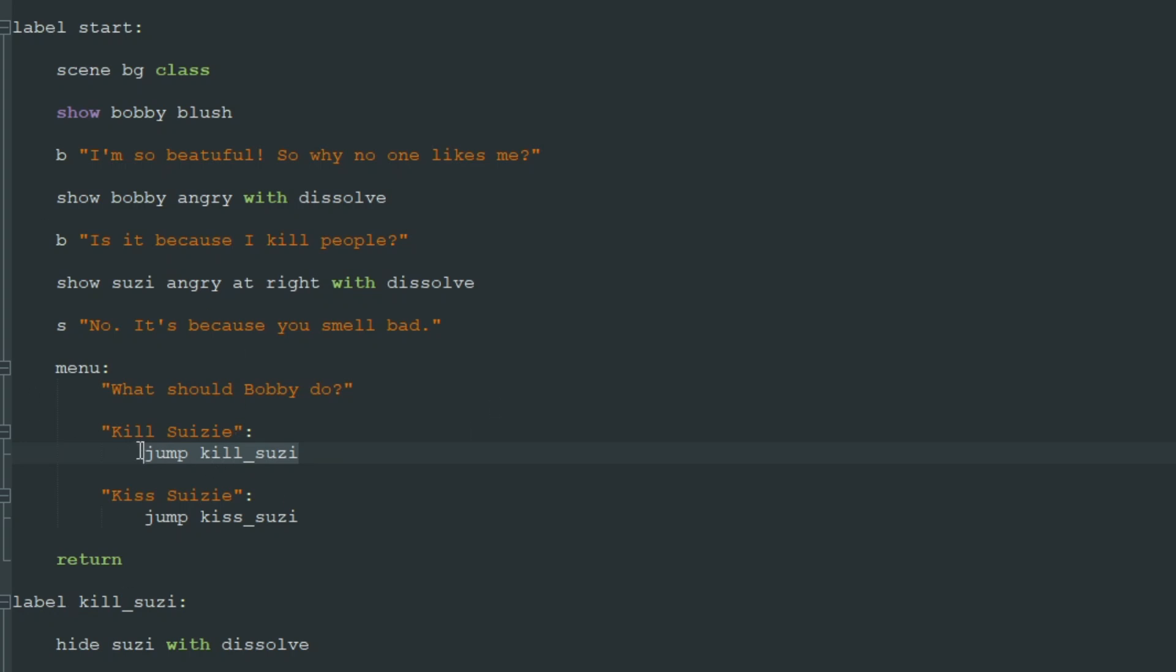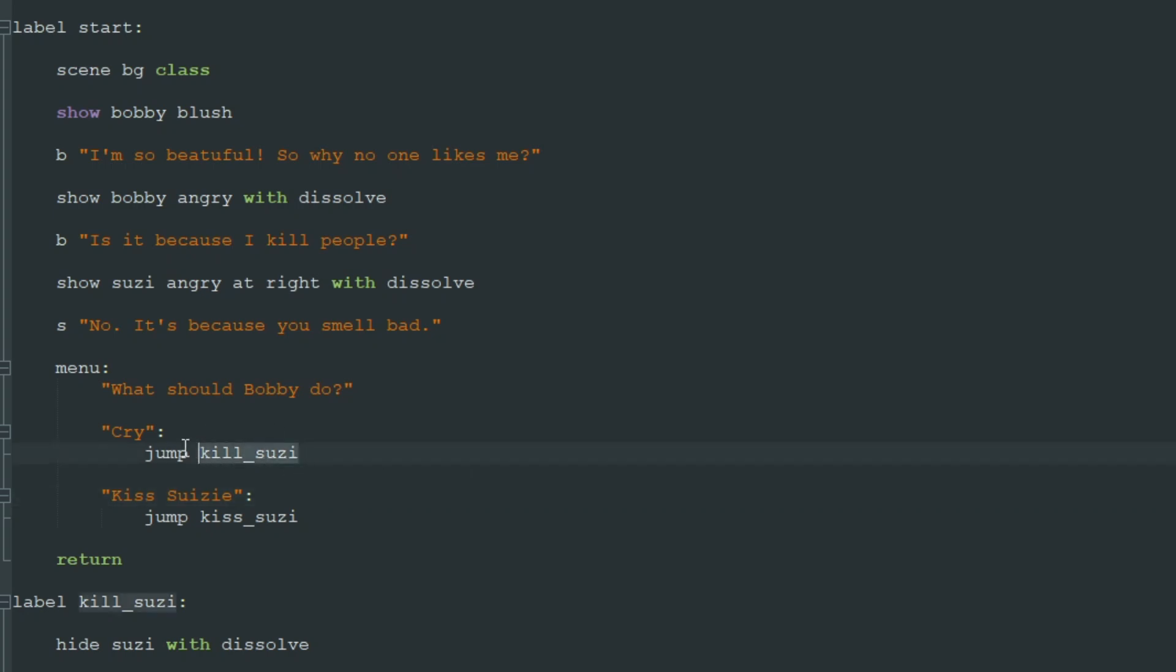So let's remove this kill Susie option. I don't want to kill Susie, I don't like this. And let's say instead of killing Susie Bobby will just cry. Yeah, he'll cry or kiss Susie. And we remove our jump statements because we don't want to jump to other labels.